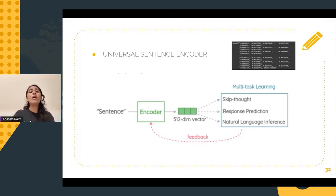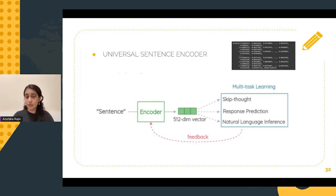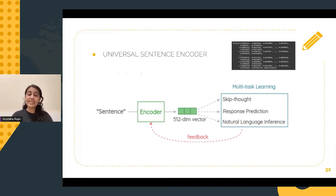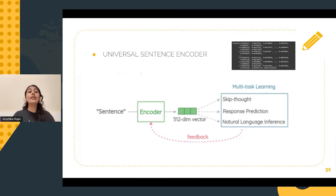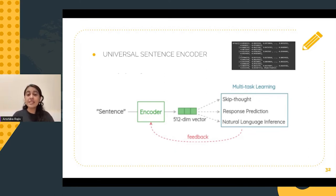I would like to share a little bit more about the basic architecture of the Universal Sentence Encoder. It firstly converts the sentences into lowercase and then tokenizes them. Next, the encoder enables encoding of sentences into fixed 512-dimension embeddings or vectors.